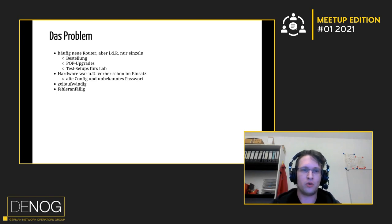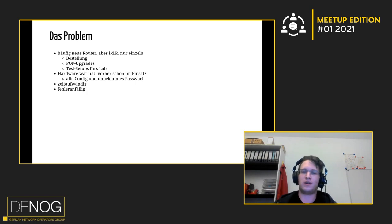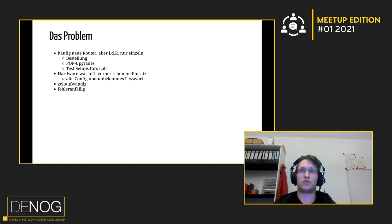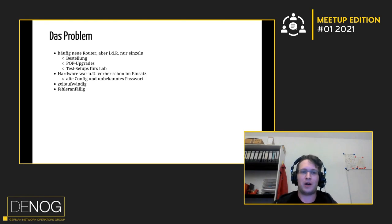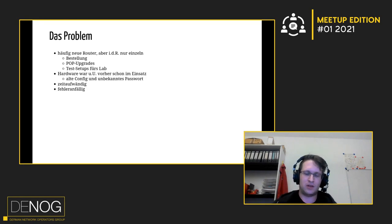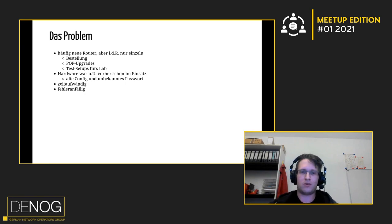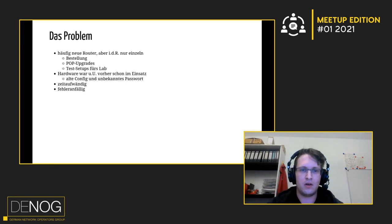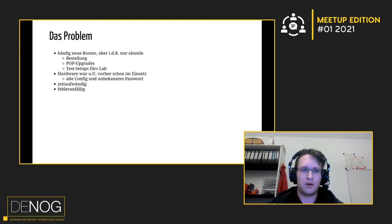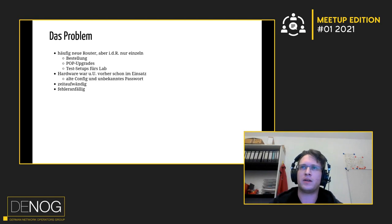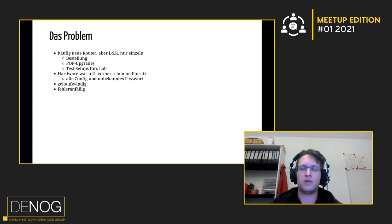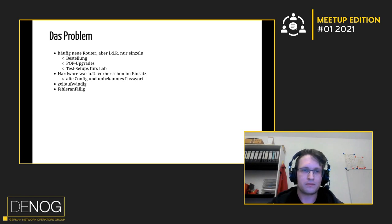Das nächste Problem ist, dass wir teilweise dann Hardware haben, die schon irgendwie im Einsatz war, weil kam zurück von einem Kunden oder man hat den Pop Upgrade auf einem größeren Router mit mehr Ports, jetzt kommt die alte Hardware zurück und dann hat die halt immer noch eine alte Config drauf und ein eventuell unbekanntes Passwort. Und wenn man das dann alles von Hand durchspielt, so einen Router zu installieren, ist super zeitaufwendig, vor allem wenn man Sachen hat, die lange brauchen zum Booten. Wenn man noch ein Firmware-Update zwischendurch macht, da hat man ganz schnell mal irgendwie eine Stunde verbracht.